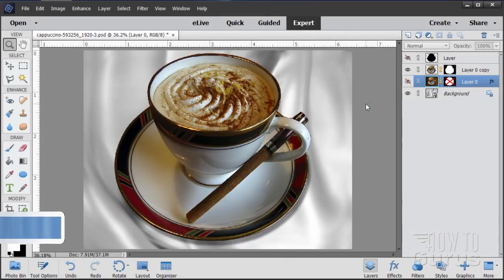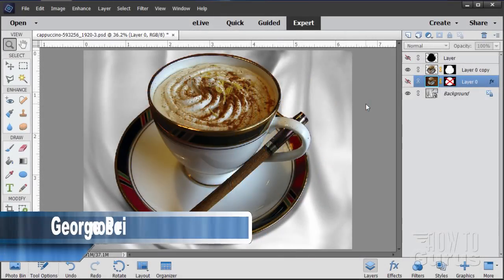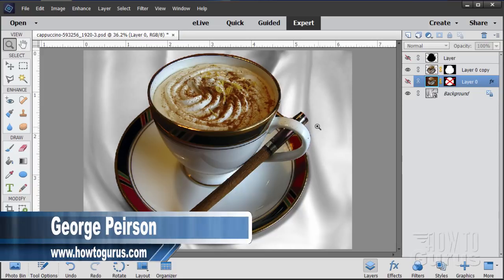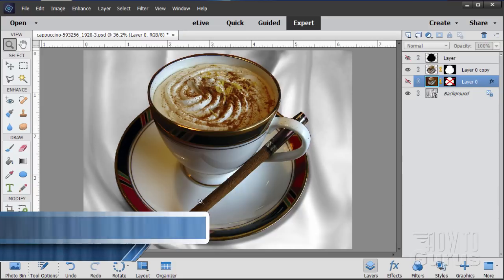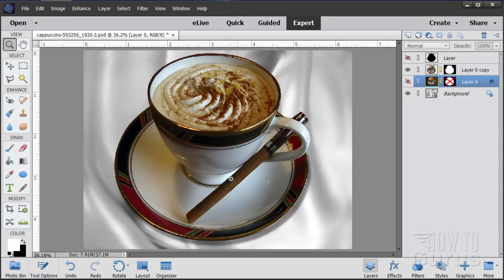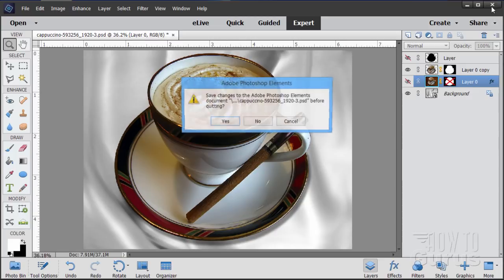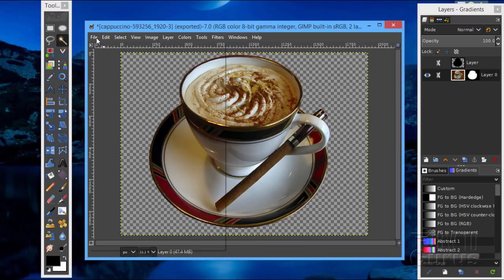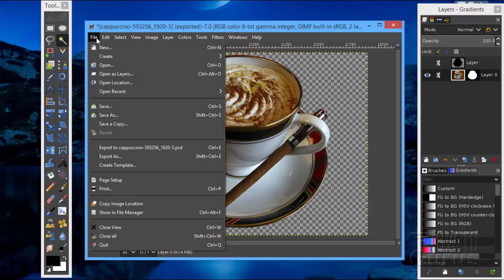We're going to start this video off over in GIMP. Let's just first close this down — this is our finished picture, and by the way, that is not a cigar. That is a cinnamon stick in case you're curious. Great thing to have a cinnamon stick with hot chocolate. Let's go ahead and close that down, and I'll start off with a completely brand new file in here.